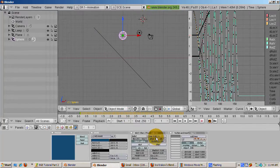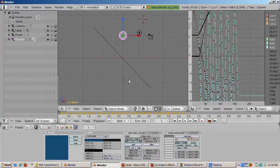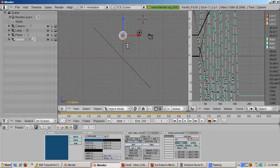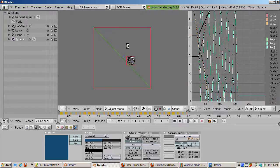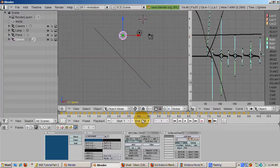We can also change gravity. The default is Earth's gravity at 9.8. Let's decrease it to 2, simulating a planet with less gravity, like the Moon. Press the P key to run the BGE, then press Escape to end the game and generate new curves.